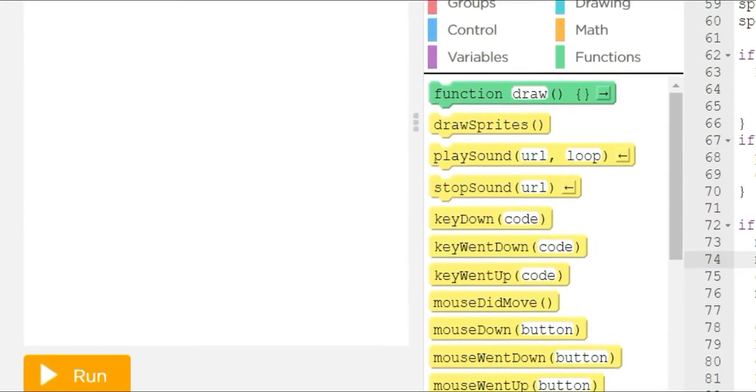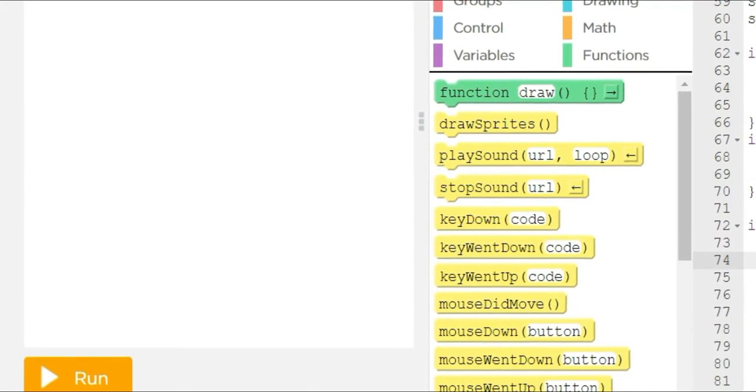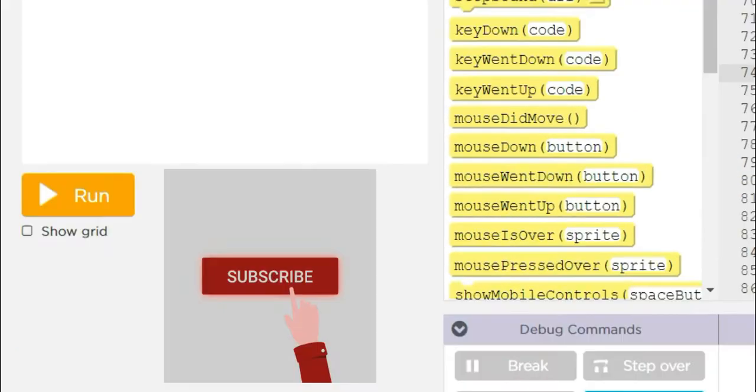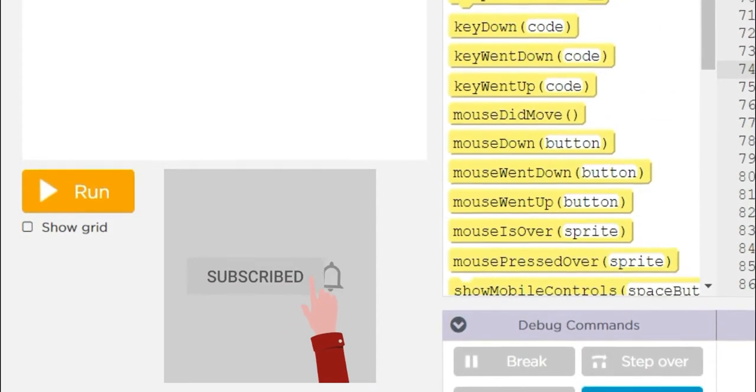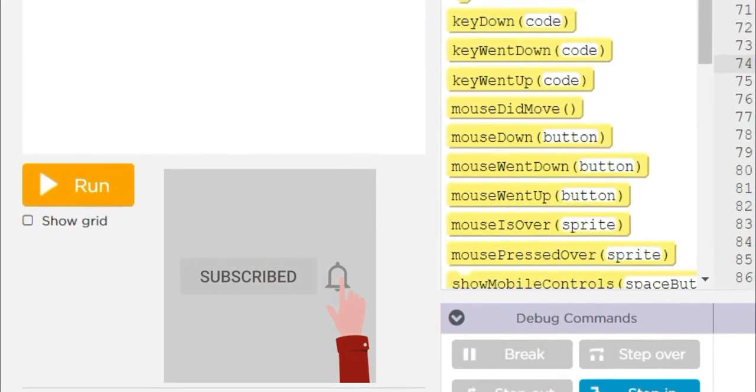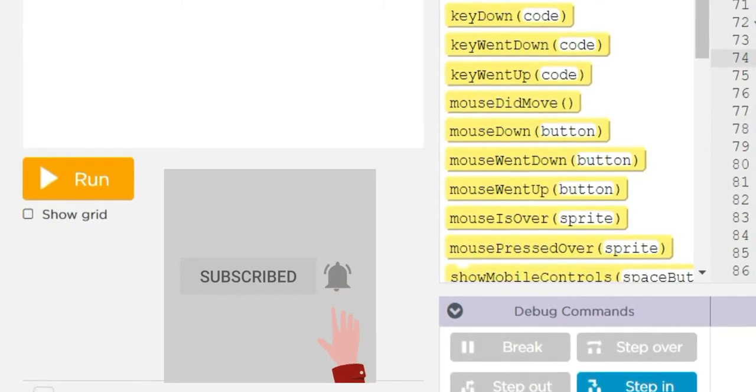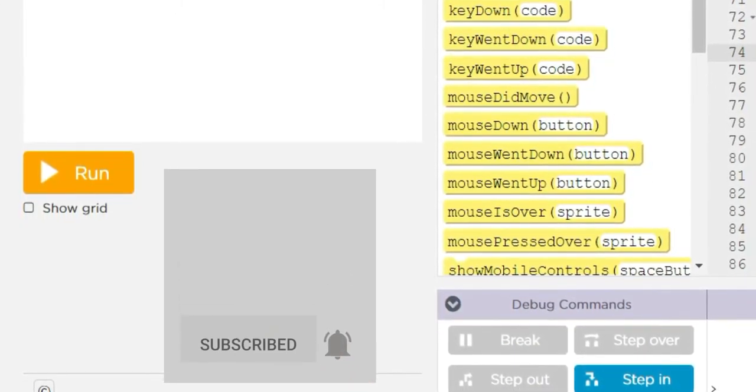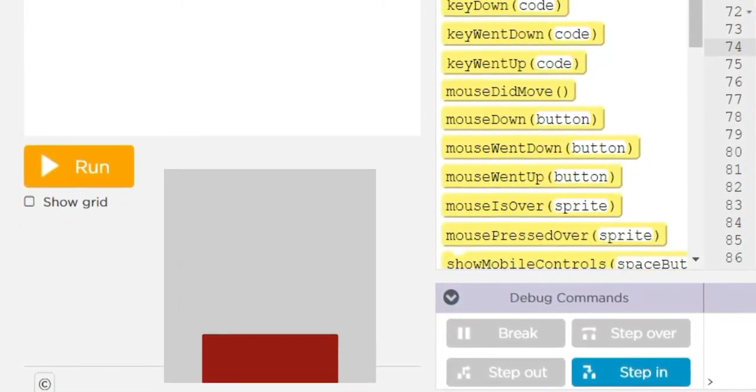Okay, that's it. Thank you for watching. If you like my video, like, comment, and subscribe to my channel.